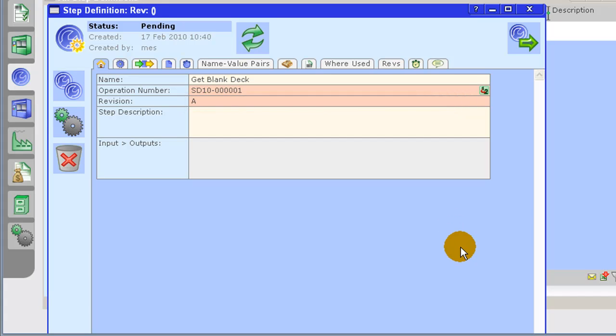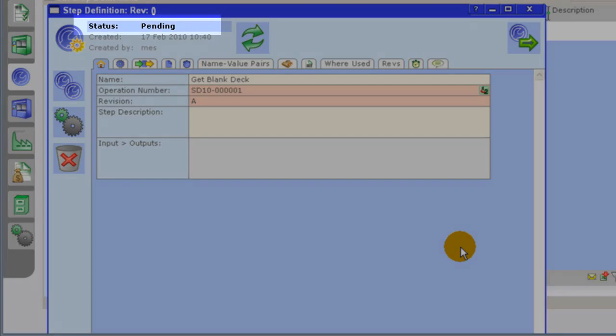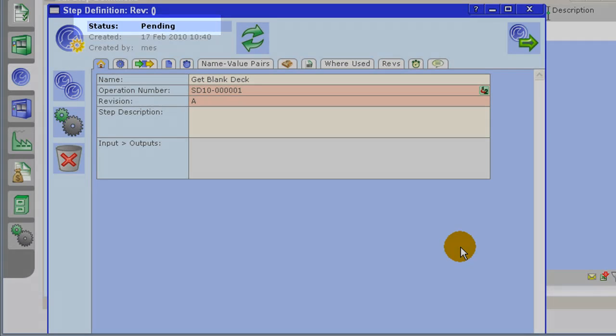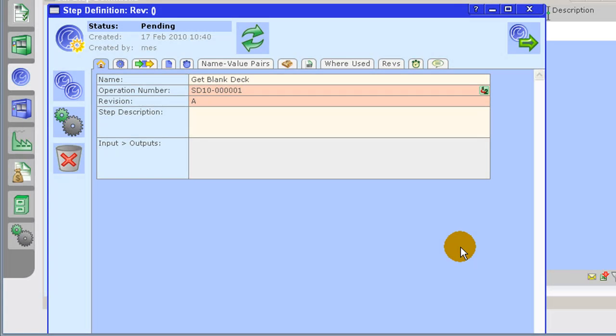While the step definition is in the pending state, you can edit its attributes. Once the step definition is moved to the active state, you cannot edit its attributes unless you move the step definition back to a pending state. The step definition can be used by the system only while it is in an active state.